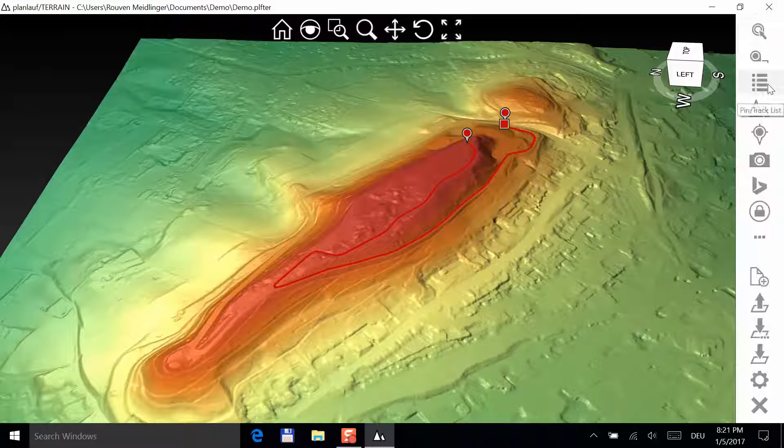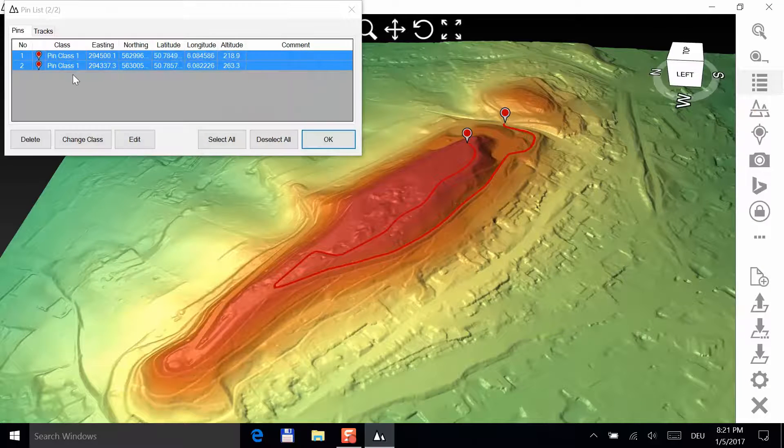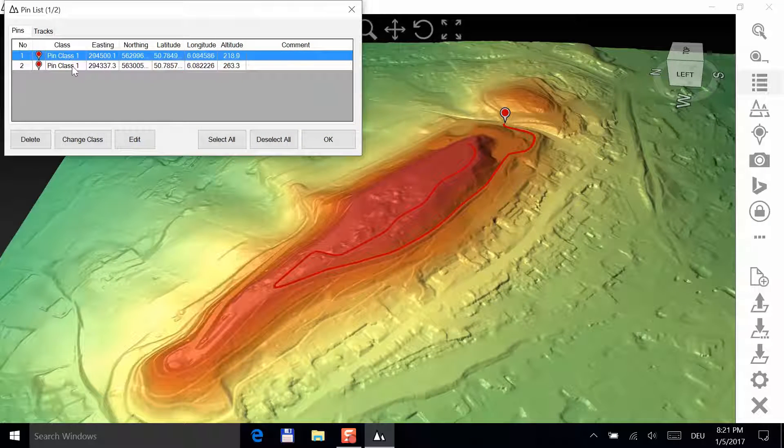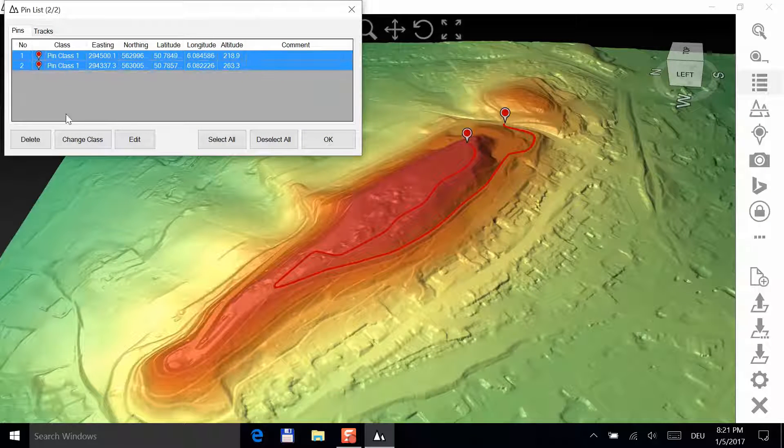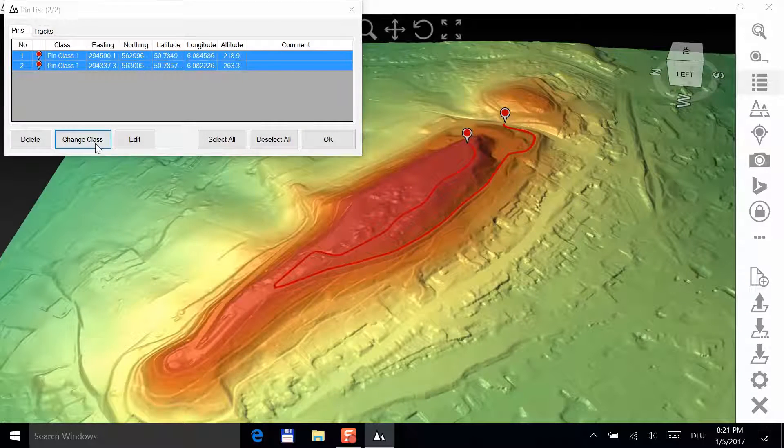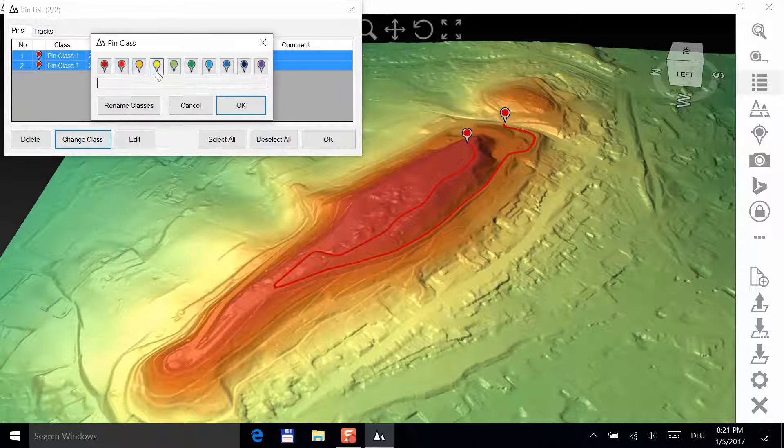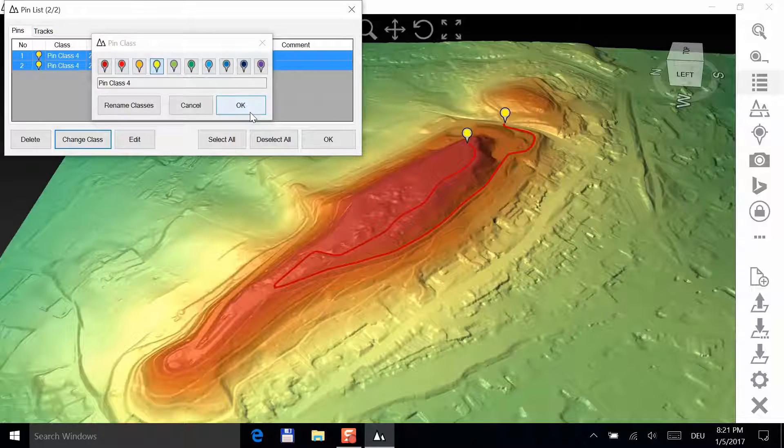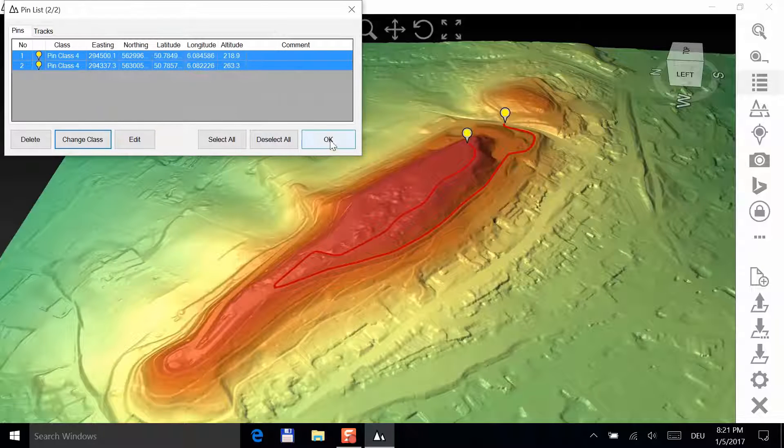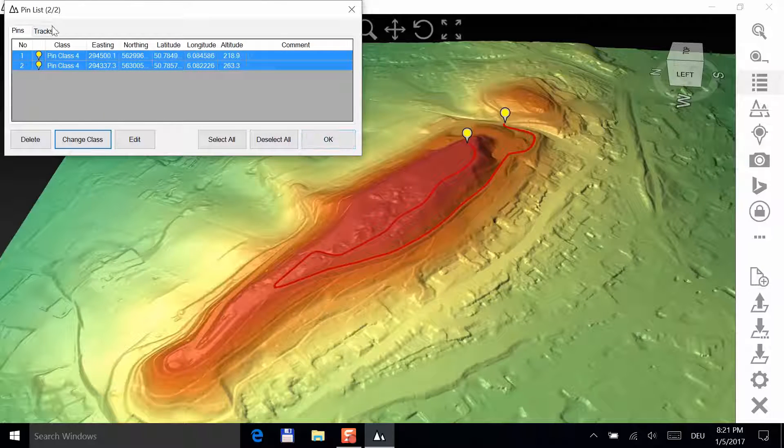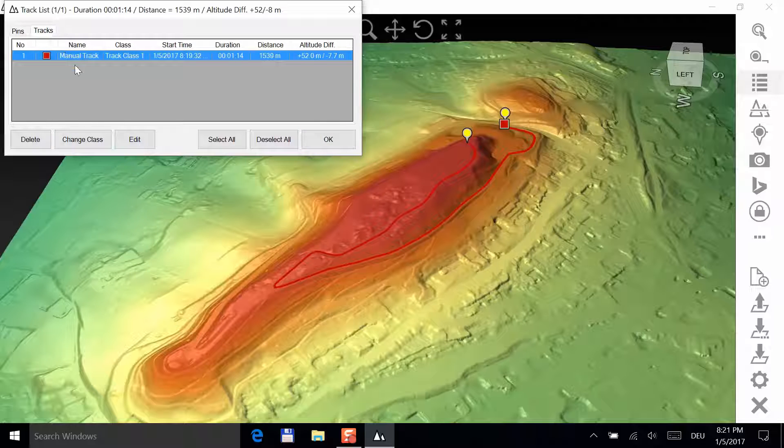Click on the list button to edit more than one pin at once. Change the color of the two pins to yellow. The color of the track is changed to the same color.